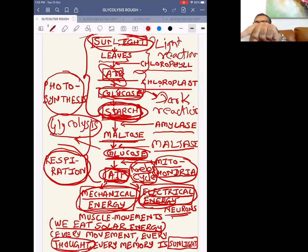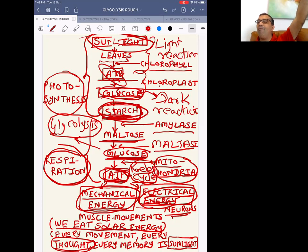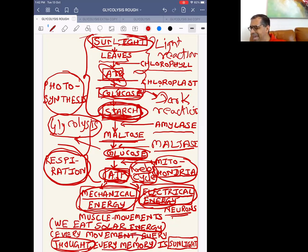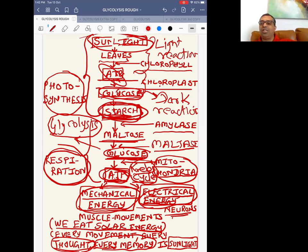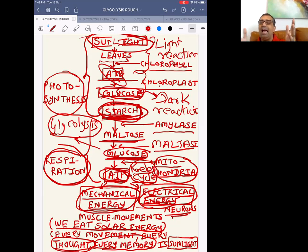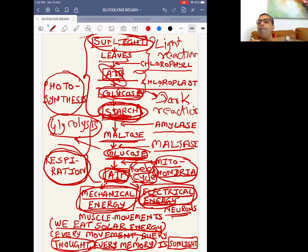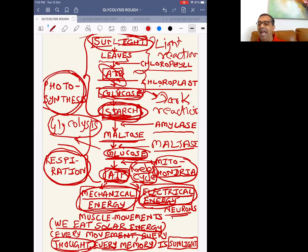Every movement, every thought — your brain is active because of ATPs which have actually come from sunlight. Your memory is because of ATPs which came from sunlight. We are completely dependent on sunlight through this beautiful process — first called photosynthesis, and then called respiration. What a concept.